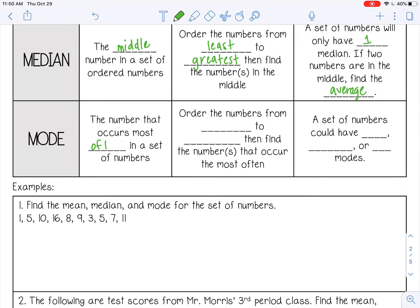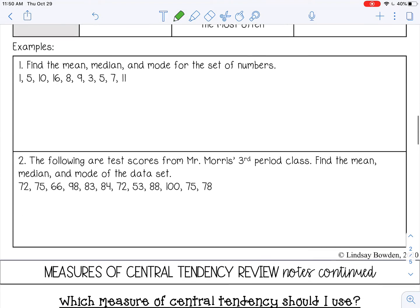The last one is mode — that's the number that occurs most often in a set of numbers. To find the mode, order the numbers from least to greatest and find the number that occurs most often. A set of numbers could have one mode, two modes, or no mode. Occasionally you can even have three or four modes.